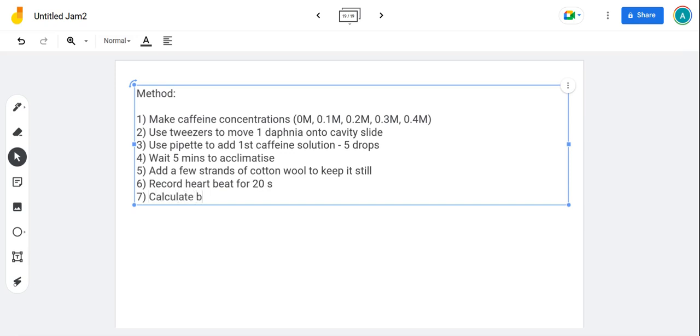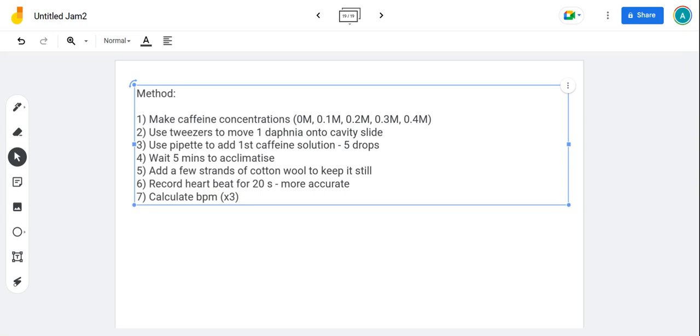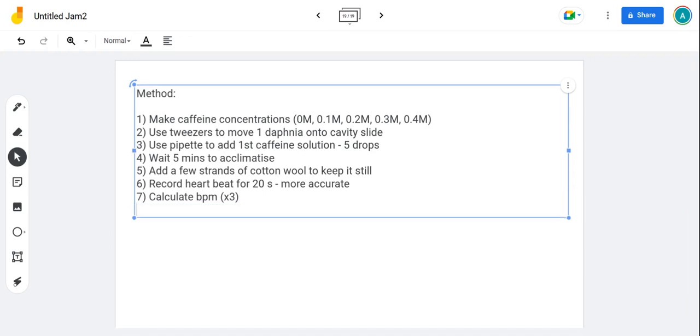Then calculate beats per minute, so you're just multiplying the result by three. It makes it much more accurate doing it that way than trying to count by eye for a whole 60 minutes. You'll get a more accurate result, which means the result that's closer to the true value. So if the true value was 100 beats and you were trying to do it by eye for 60 seconds, you might get 120. It's not very accurate, it's not very close to 100. If you did it on your phone for 20 seconds and multiplied it by three, watched it in slow motion, you could really count every beat. It's much more accurate. When you get to the end, you're going to have to then repeat it for each concentration.